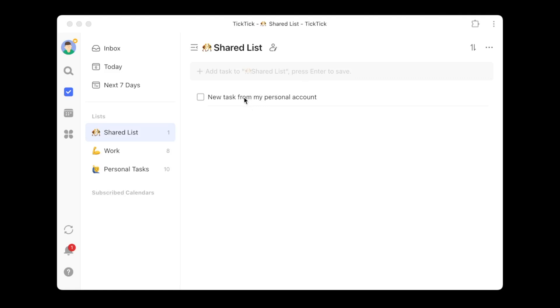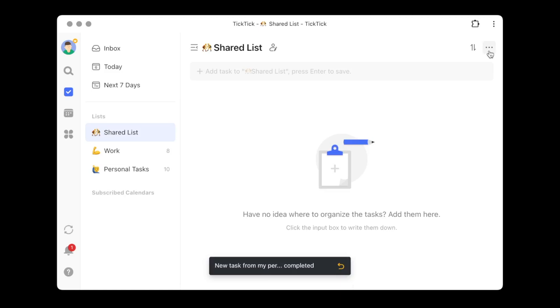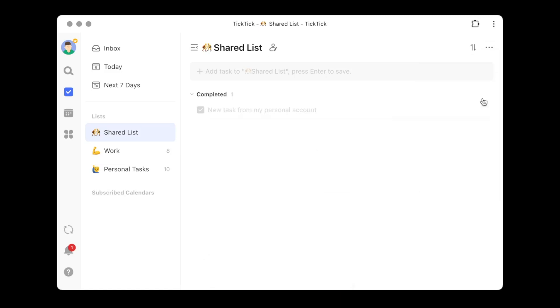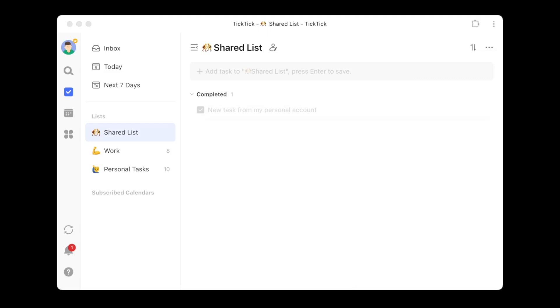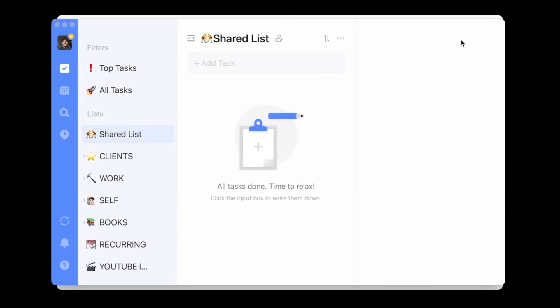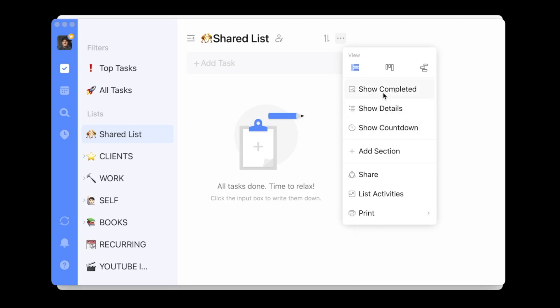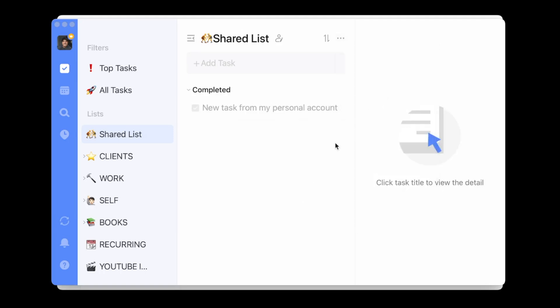I'll go ahead and check this task off and see if it shows up as checked off in my personal account. I'll choose the 'Show Completed' option — here I can see it completed in the demo account. Now dragging my personal account back over, and clicking 'Show Completed' there as well — right away I do see it completed. So now let's jump into some of the more advanced collaboration features that TickTick offers.